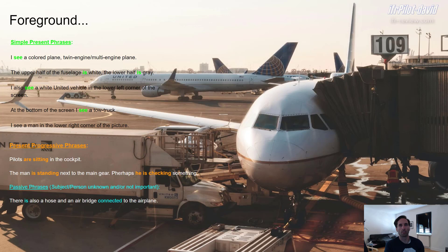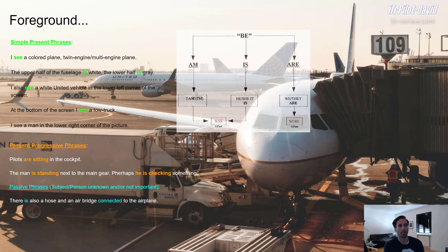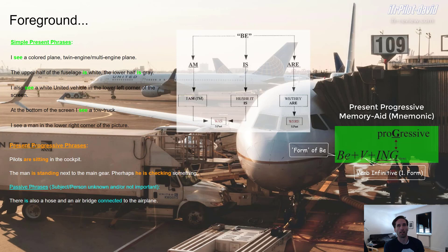Now let's go over to the present progressive phrases. For example: 'Pilots are sitting in the cockpit.' 'The man is standing next to the main gear.' 'Perhaps he is checking something.' The present progressive is used to describe an ongoing action — something that's happening at the moment of speaking. You can describe a picture using the simple present, but you can also describe the action that was ongoing in the picture at the moment it was taken. The present progressive is put together with a form of 'be' — 'is', 'am', or 'are' — plus a verb with '-ing' added.